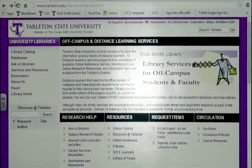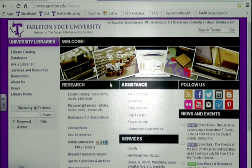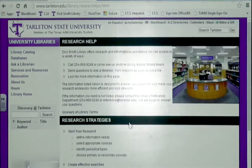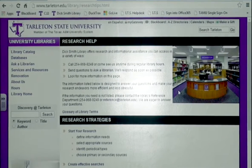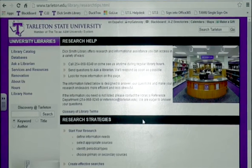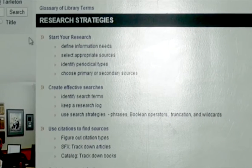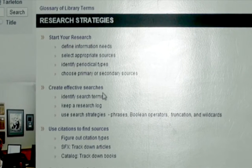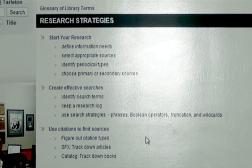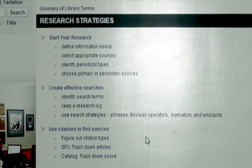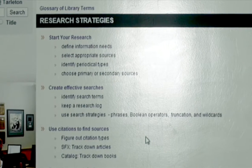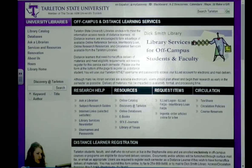If you need more help on research, go to the library's homepage and click Research Help. This brings you to the research page. If you click on any one of these three hyperlinks, you'll get PowerPoint presentations that are about five pages long or so, from which you can get some good basic research help.